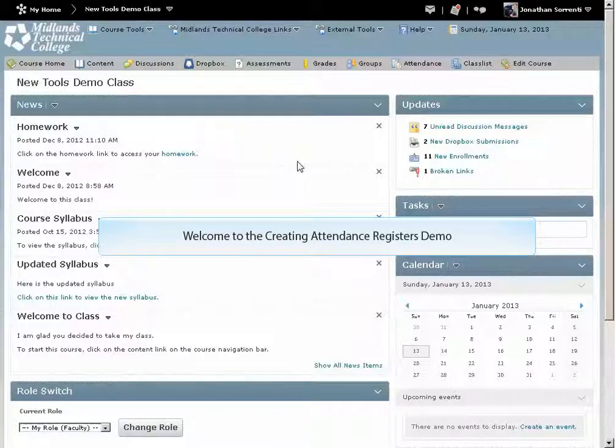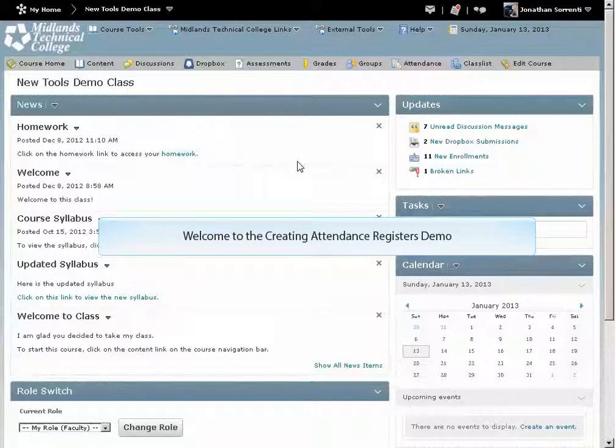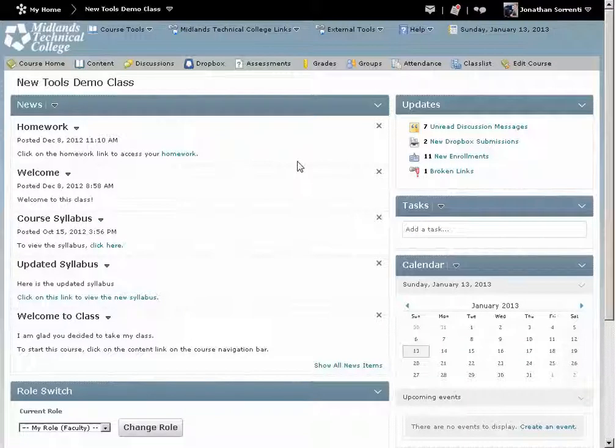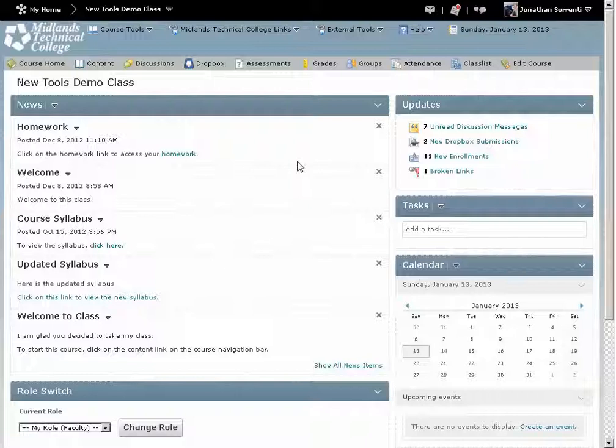Welcome to the Creating Attendance Registers demo. In this demo, you will learn how to create an attendance register for your class, group, or project. At the end of this demo, you will be able to create single or multiple attendance registers for things like mandatory chat sessions, weekly seminars, or meetings, as you need them.